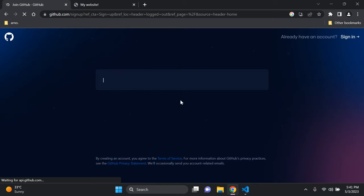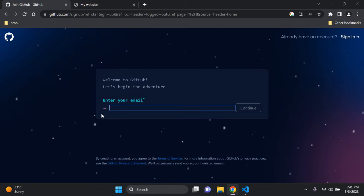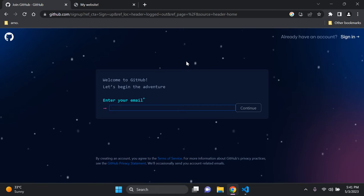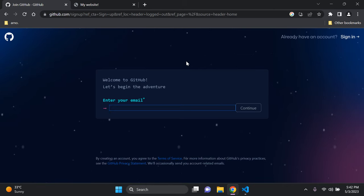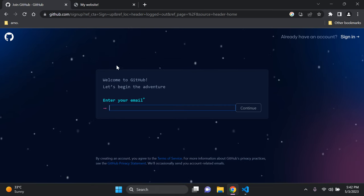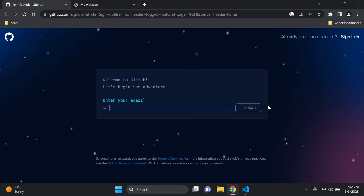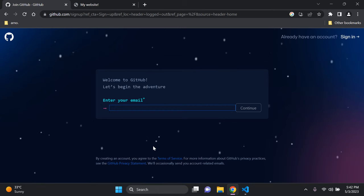You'll go through a sign-up process where you need to enter some details — your email address, choose a username, and complete a CAPTCHA to show that you're human. The steps are very straightforward, so go ahead and complete them to create your GitHub account.